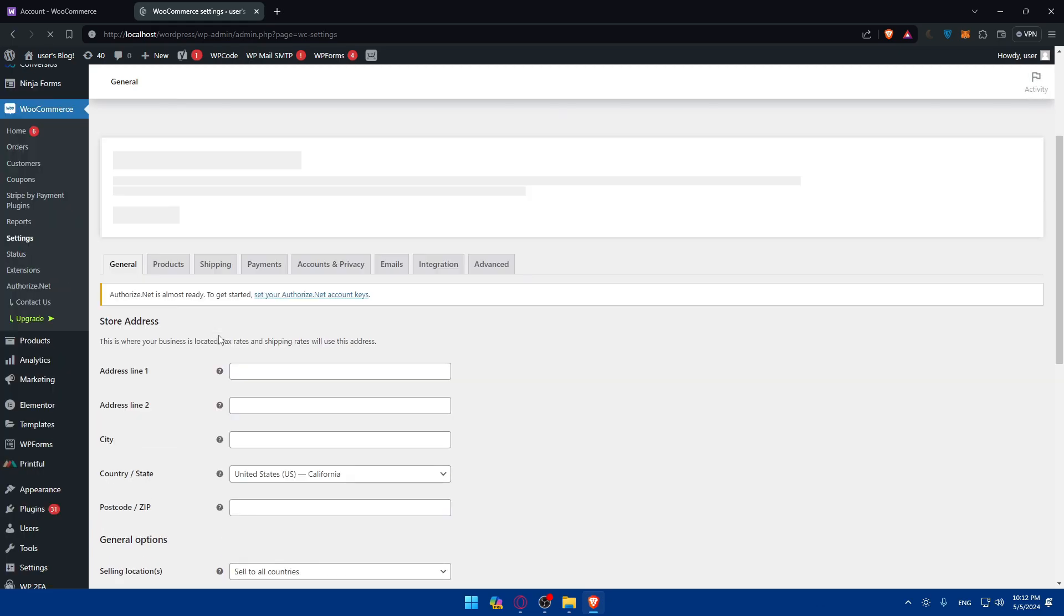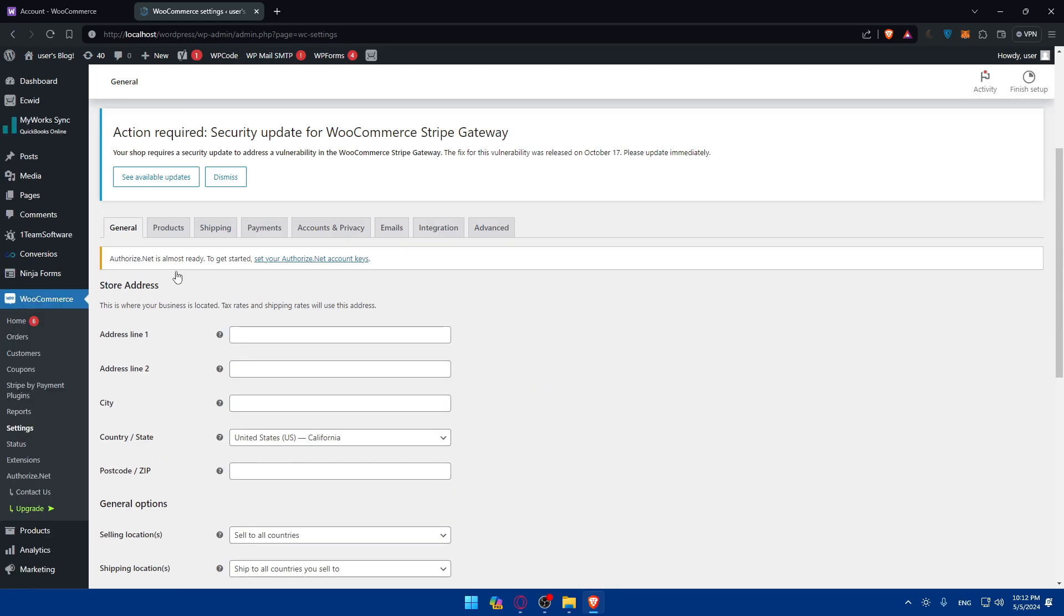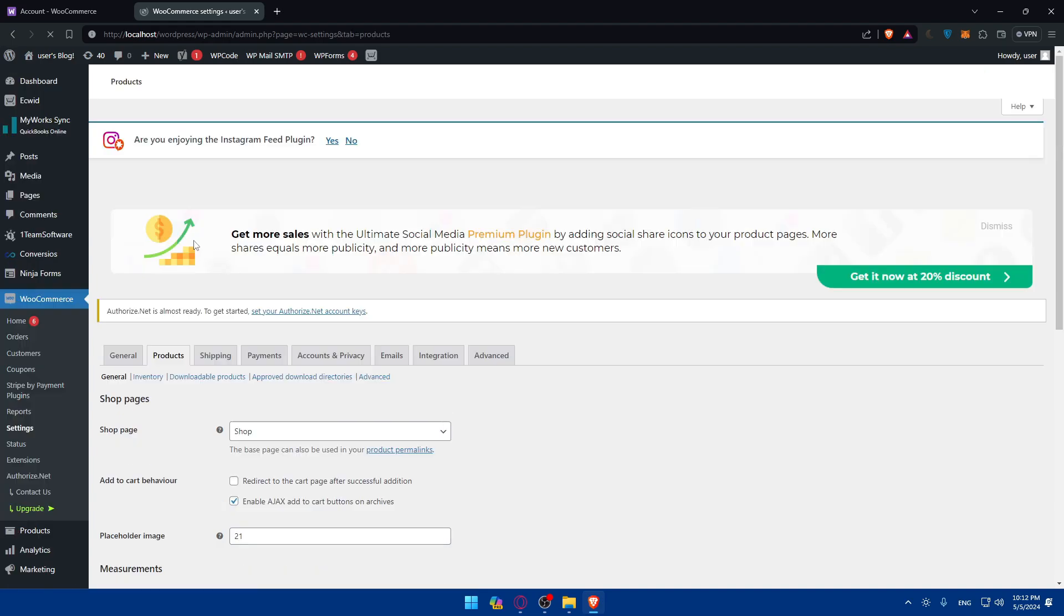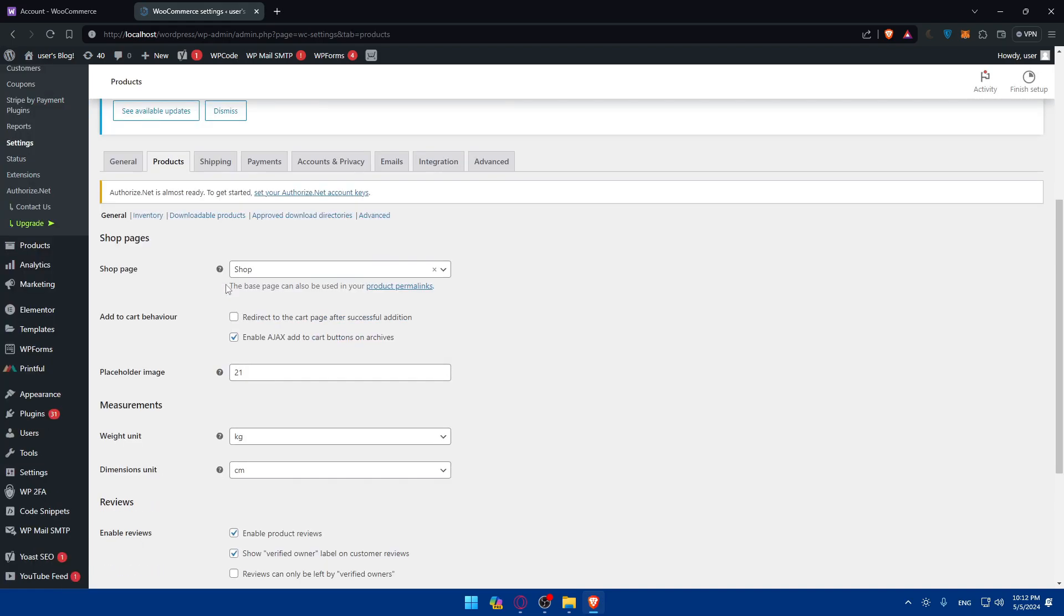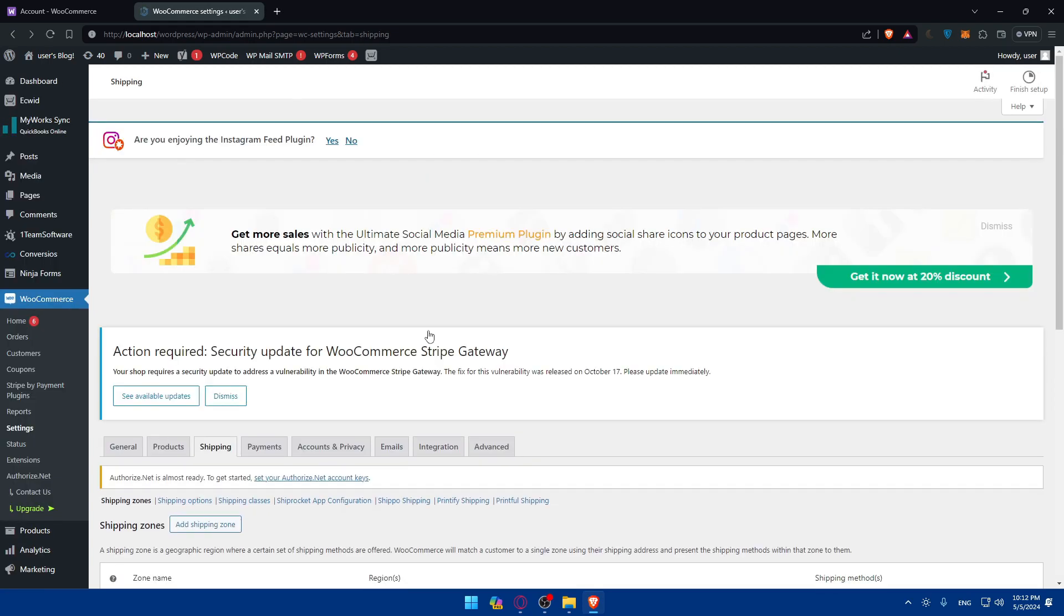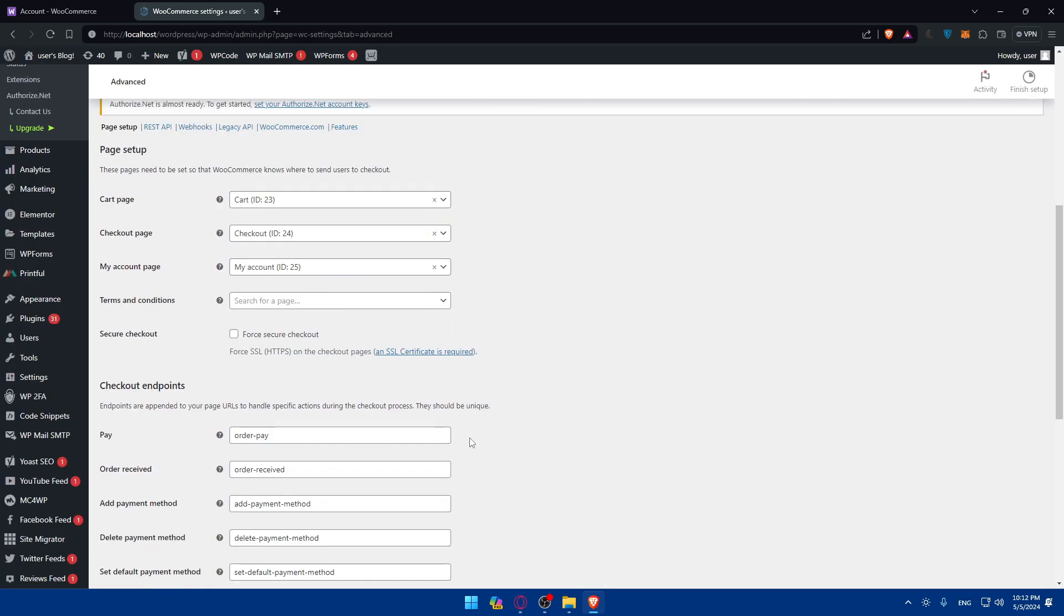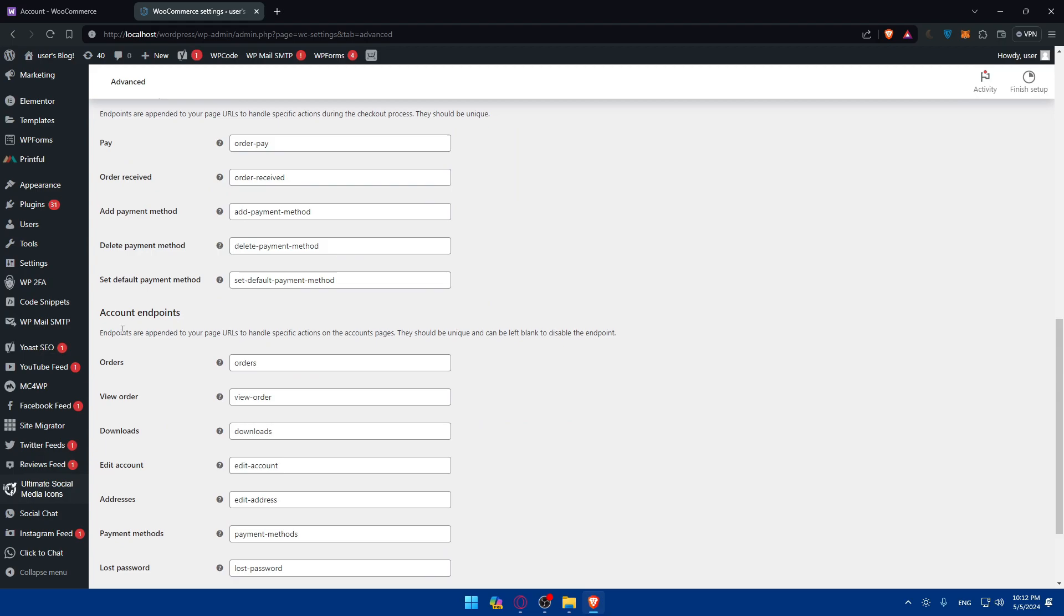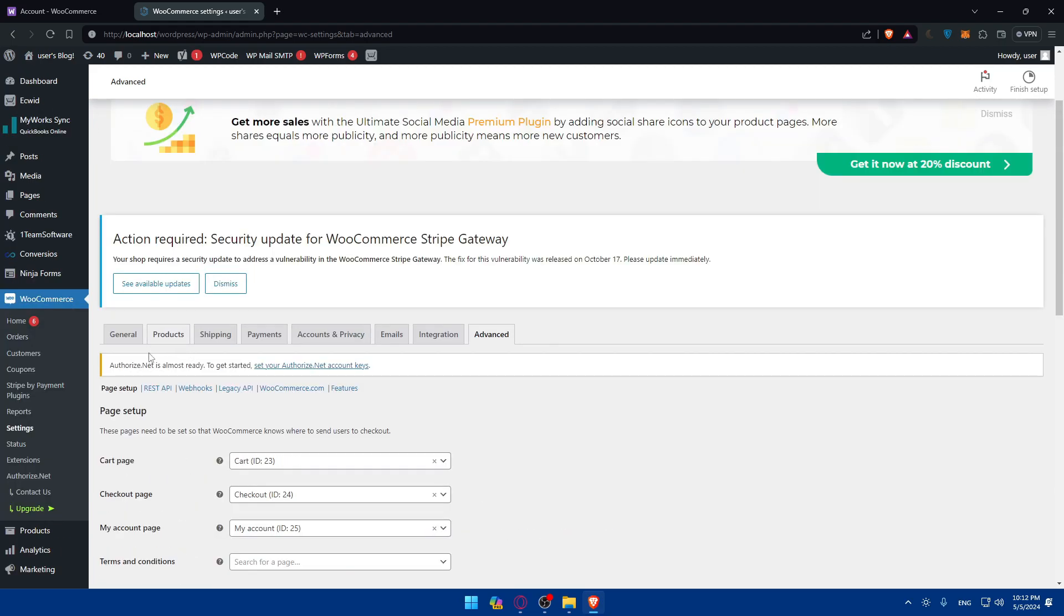Once I click on settings, as you can see here you'll find information, some information like general. If you click on products, you'll be able to find products here. You'll find shipping, payments, account privacy, a lot of things. But where do you want to go? Simply on advanced here. Just go and click on advanced. And once you do so, if you scroll down you'll find page setup, checkout endpoint, account endpoint. But what you want to do is simply go here to REST API.